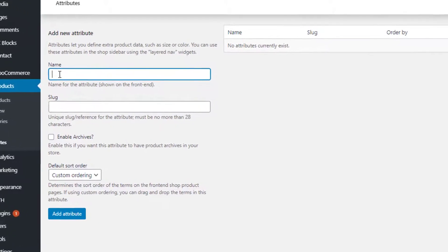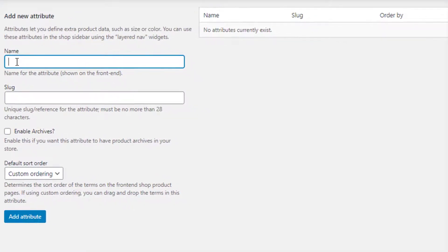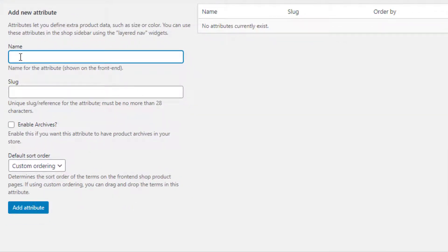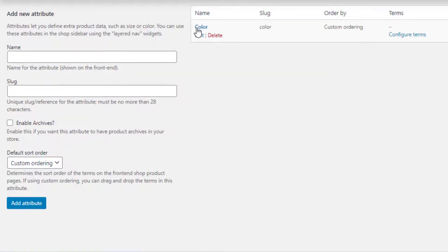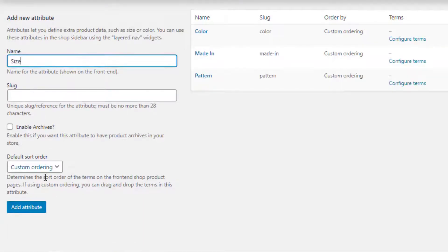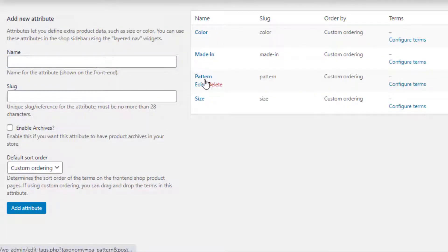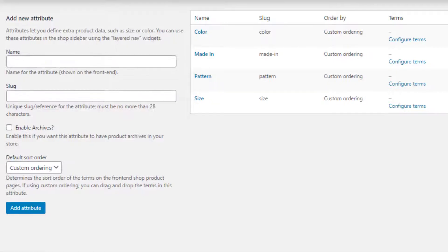From here you can create any number of attributes you want. To create your desired product attribute, give it your desired name. For demonstration purposes I have given the attribute name as 'Color'. After specifying your attribute name, you can leave slug, enable archives, and default sort order as they are, since all these are optional. Save it by clicking the Add Attribute button. A new color attribute is now created. I'm going to add three more attributes in the same way.